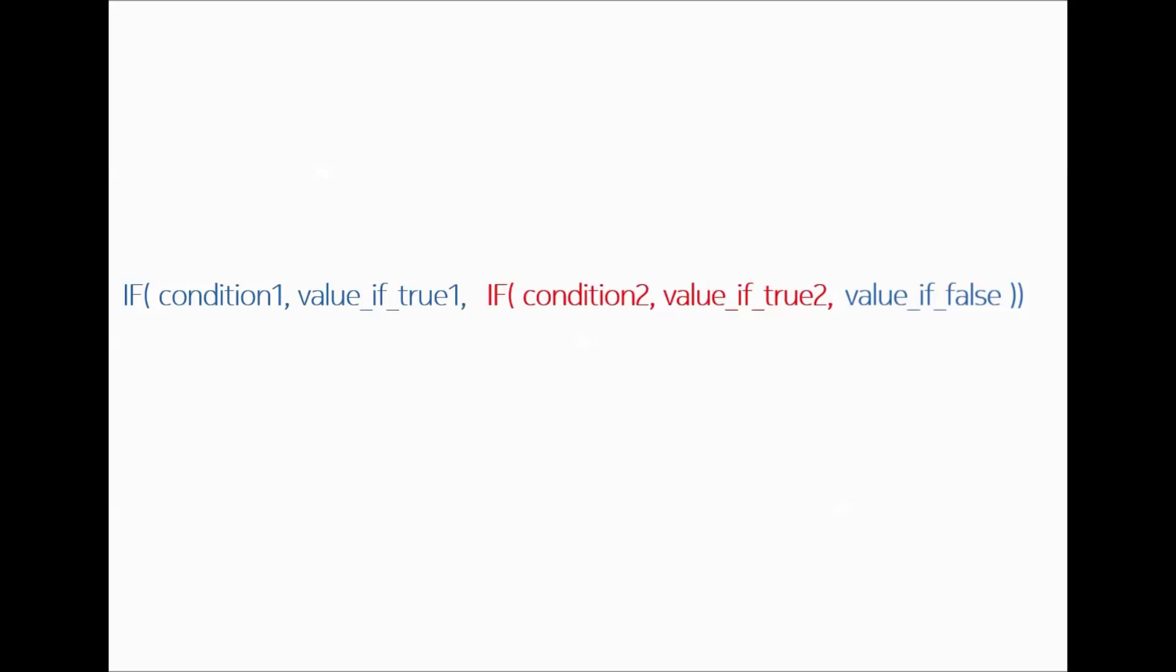In Office 2007 we could get only seven if statements within an if statement like nested in one if statement. Now since things are getting more complicated, in Office 2010 onwards, for example in Office 2013, we have increased this volume to 64. So now we can use 64 multiple if statements within one if statement.